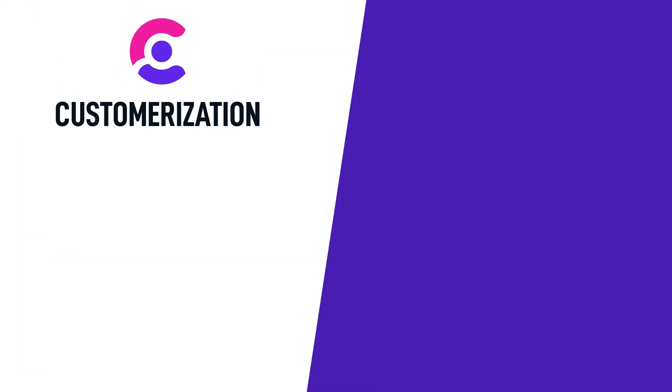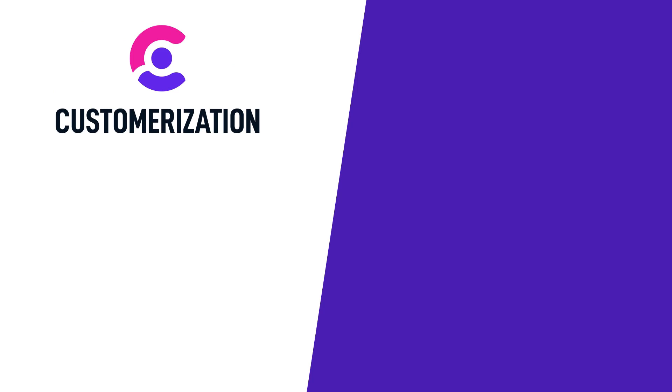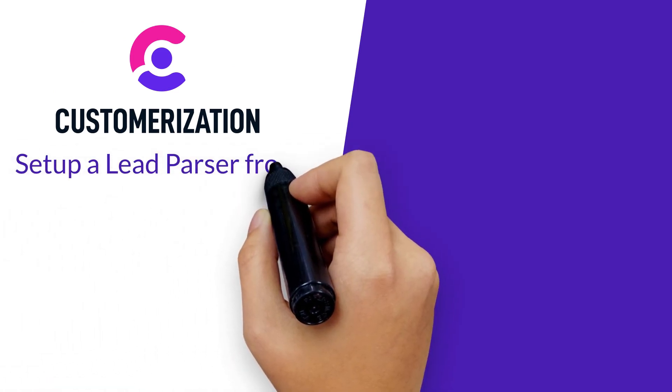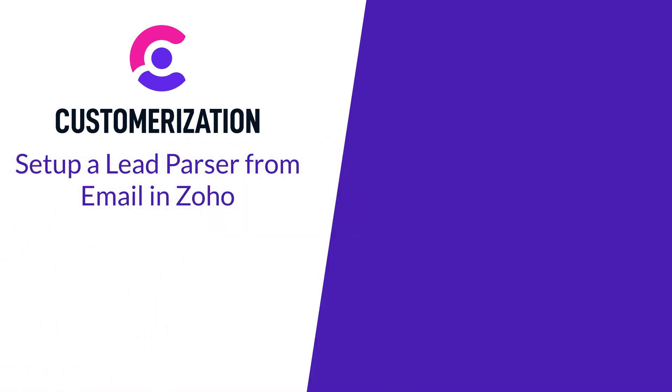Very easy, right? Now you know how to set up a lead parser from email in Zoho.